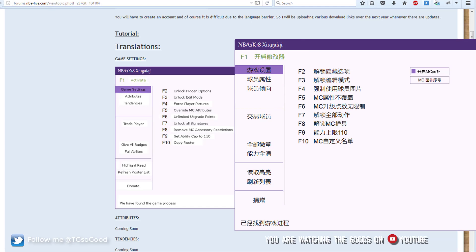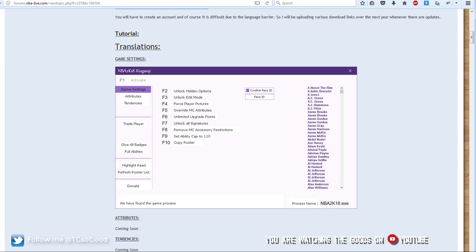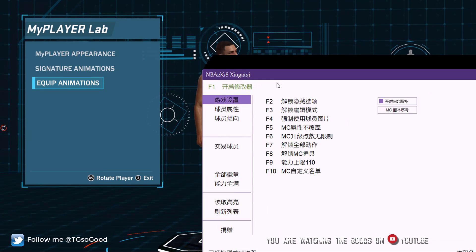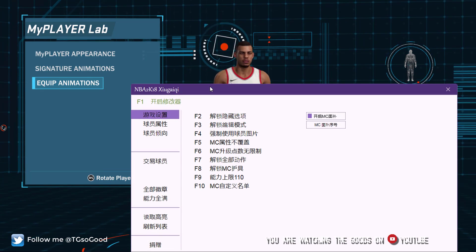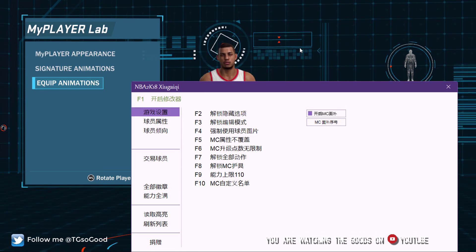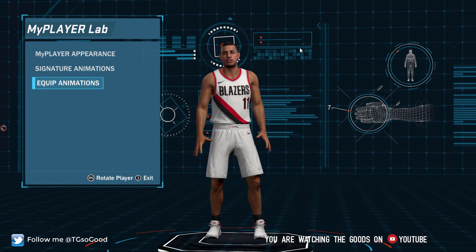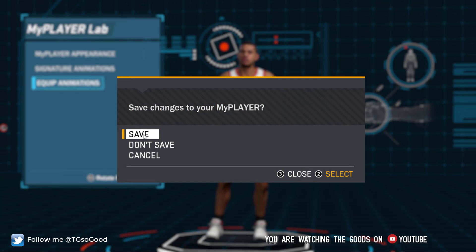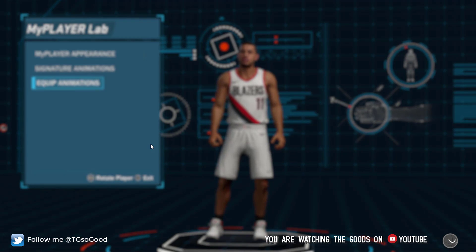What I am sure of is how to change cyber faces. Where you see 'highlight read' — that's the relevant option. So we have Frequency Vibrations here. I've already changed my face — I'm going to say don't save.